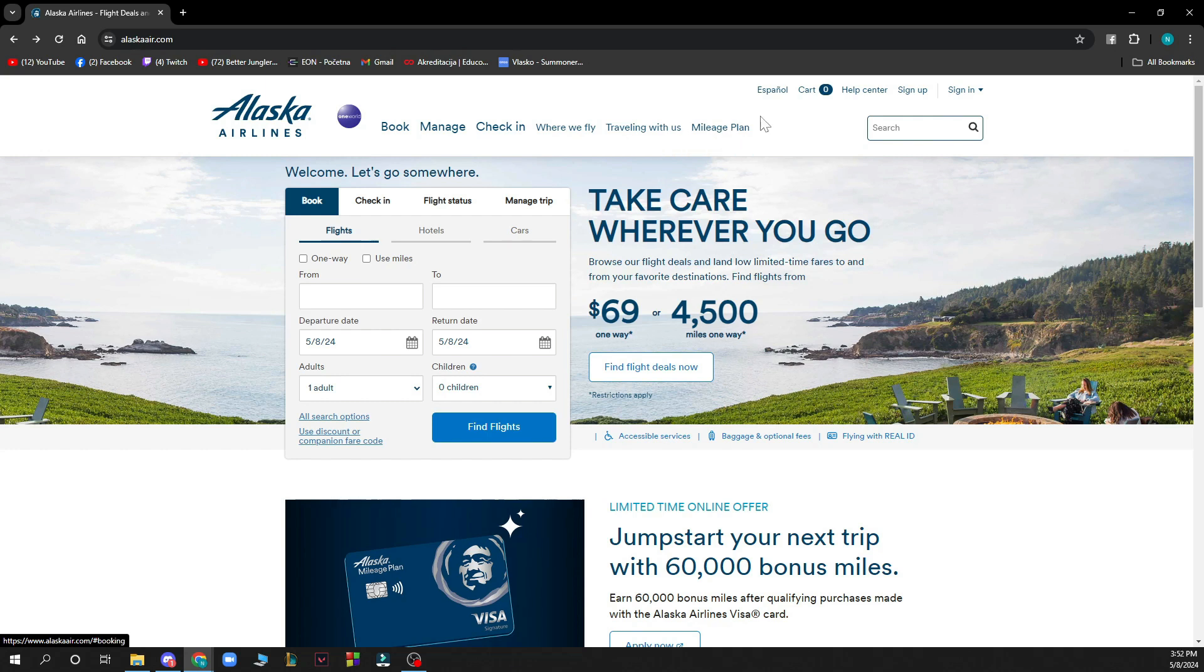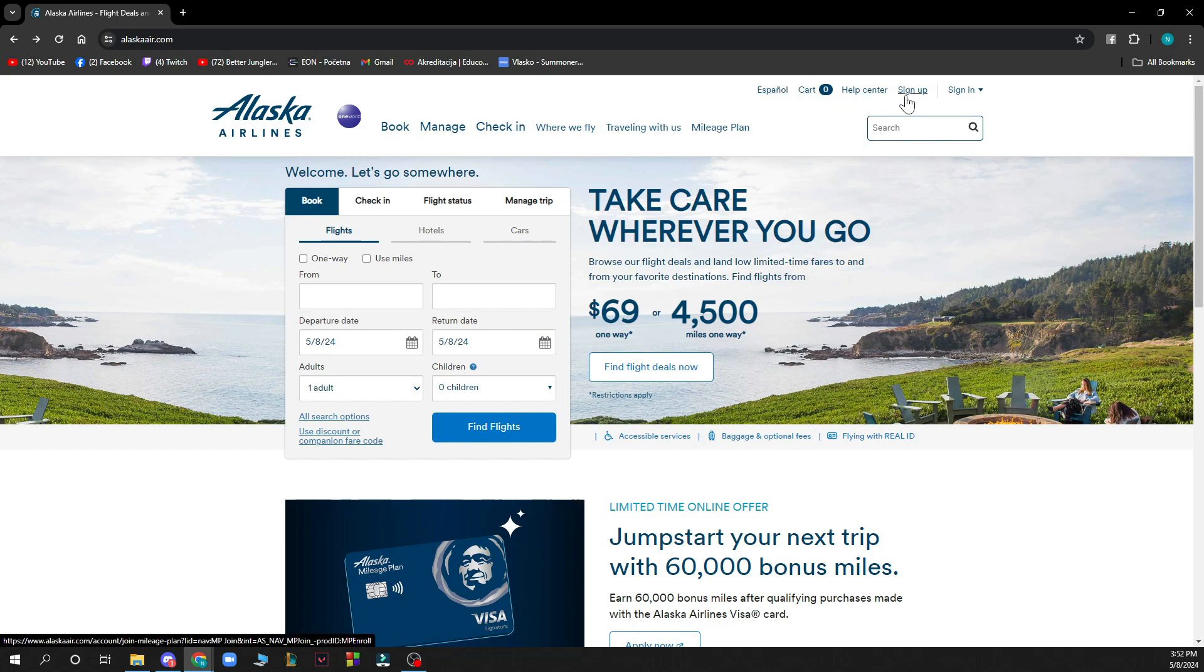Also in the top right corner you can search manually, change the language, see the card where you can see all your cards, click on the help center, use the sign up and sign in option, and of course there will be the logout option when you create your account.